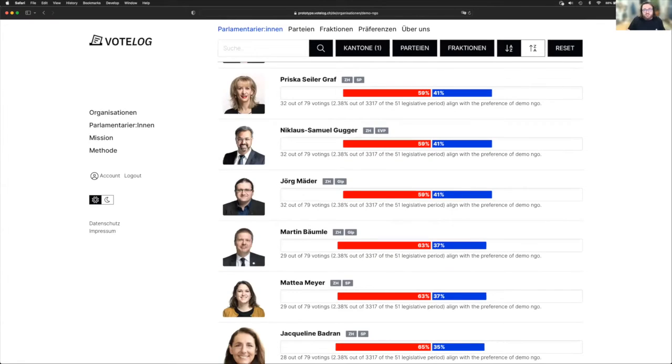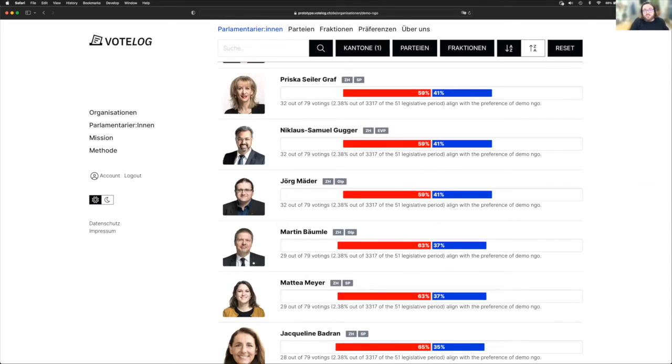This looks something like this, where you can see who agreed most with the preferences of an organization and who the least. And you can look also at your specific canton.